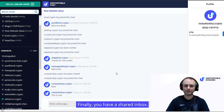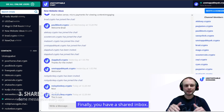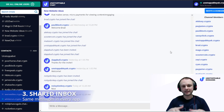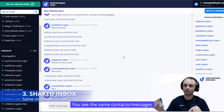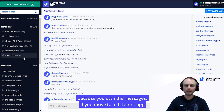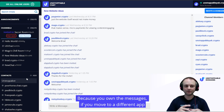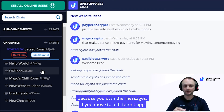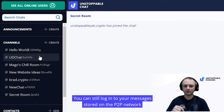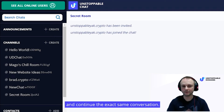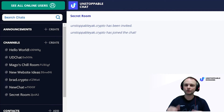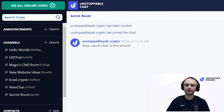Finally, you have a shared inbox. You can see the same contacts and messages in every app that you use to log in to the protocol. Because you own the messages, if you move to a different app, you can still log in to your messages stored on the P2P network and continue the exact same conversation. There's no more app lock-in.